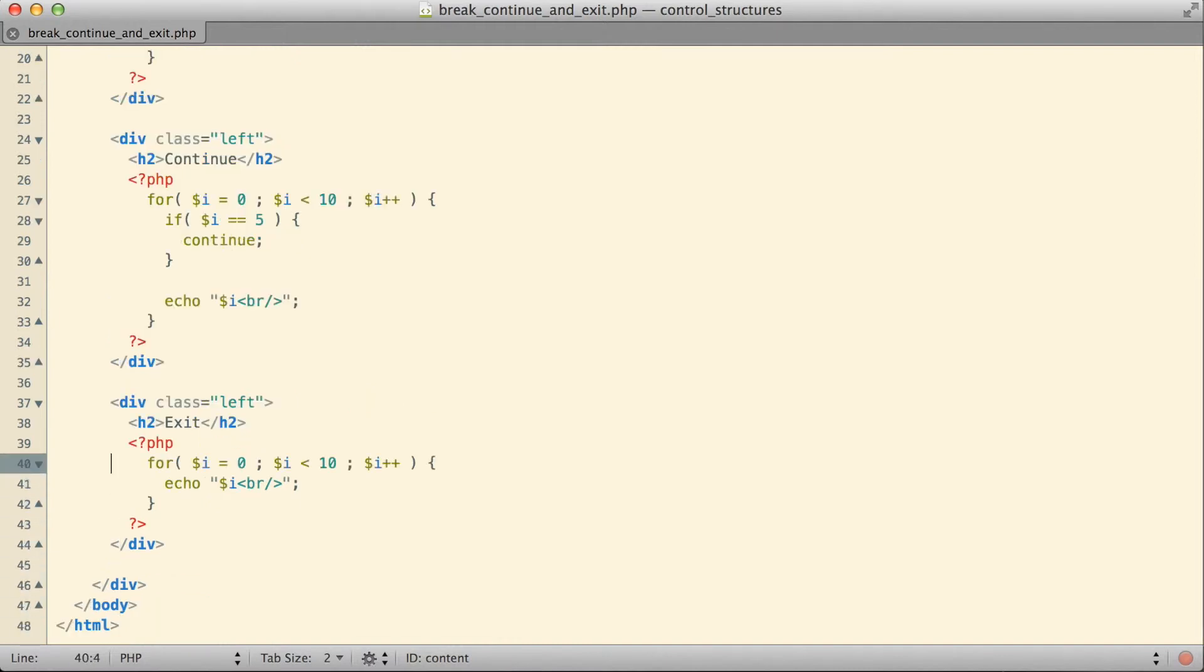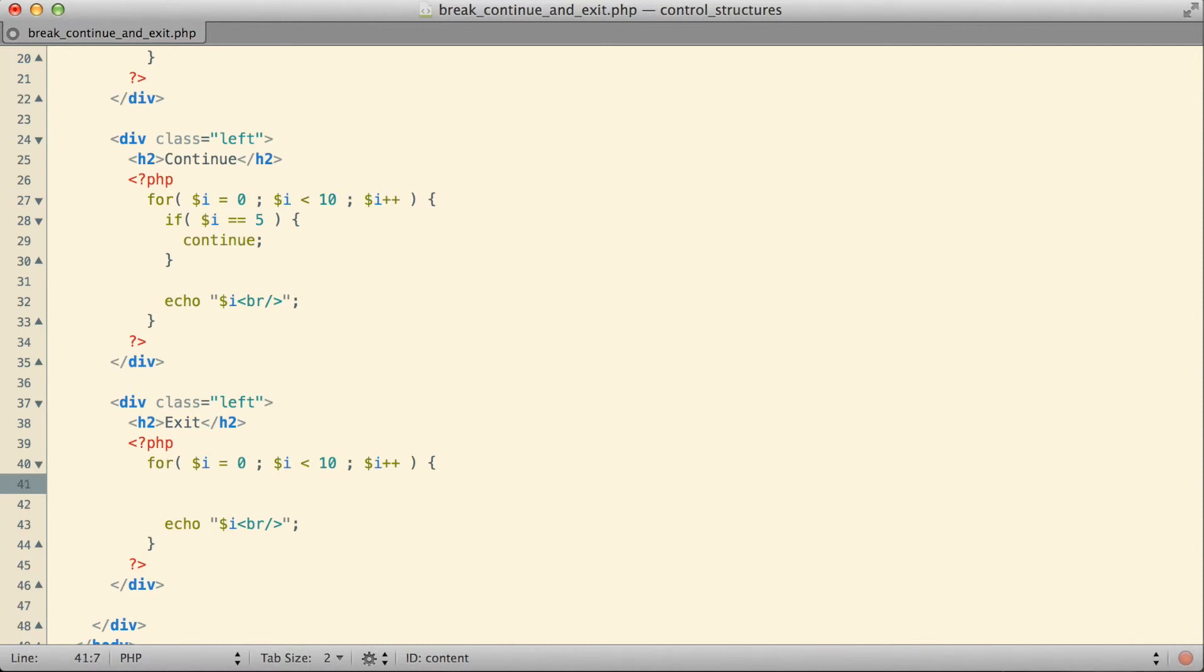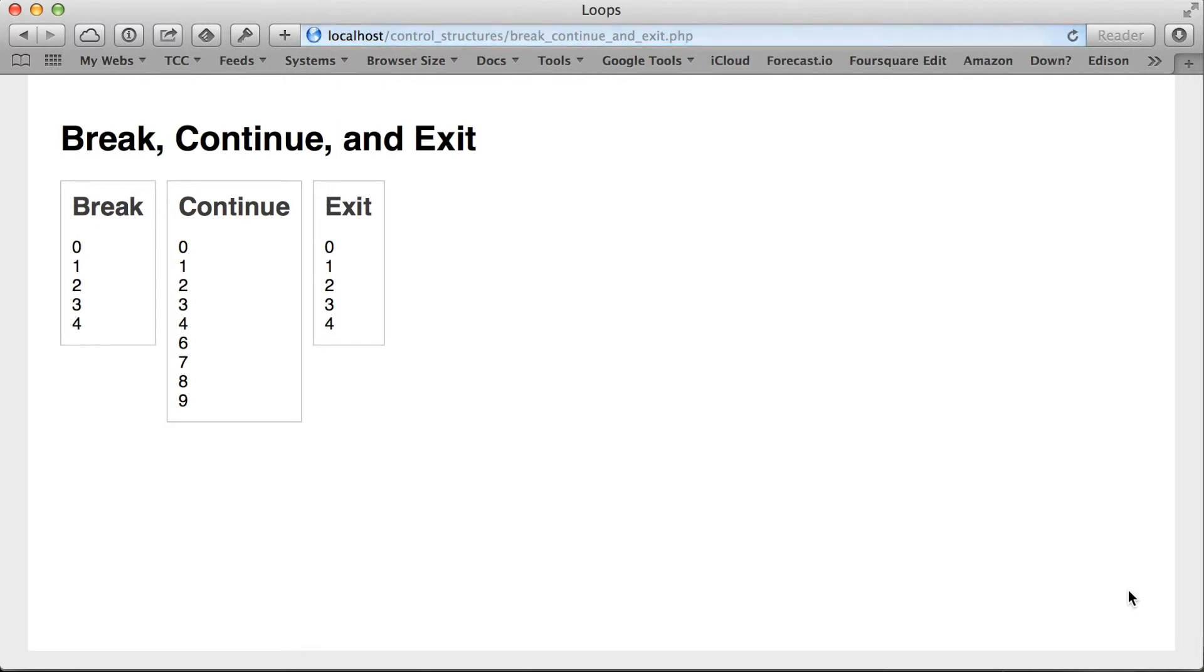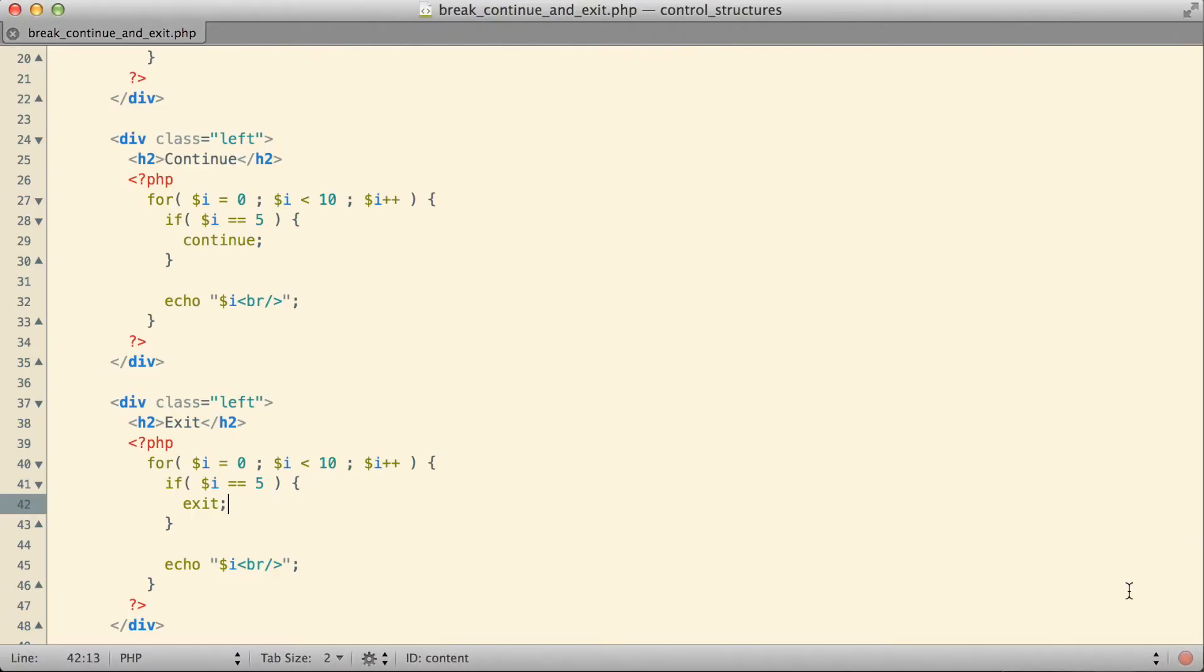The last of these keywords I wanted to tell you about is the exit keyword. Let's demonstrate it the same way we did the other two, with an if statement inside a for loop. This time inside the if statement, I'm going to put in the keyword exit. If we jump over to the browser and take a look, that's what it actually causes to happen.